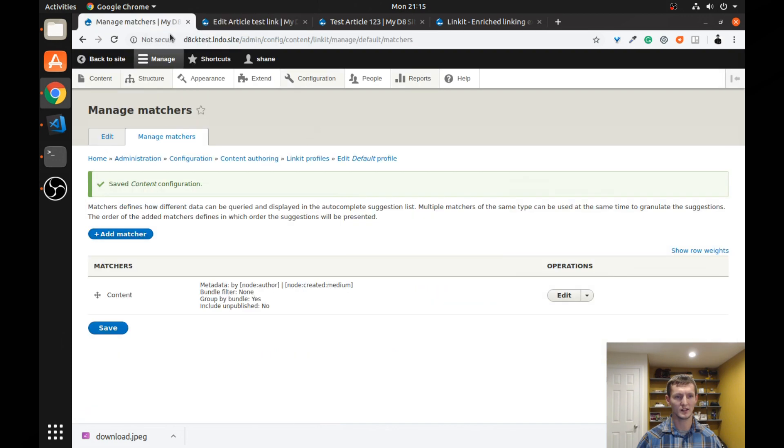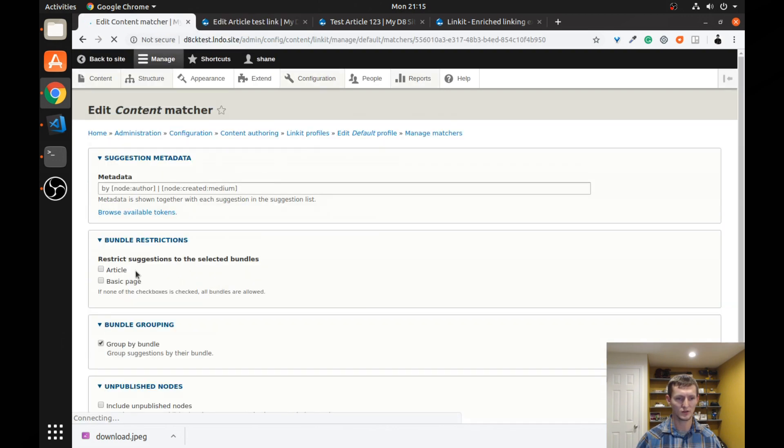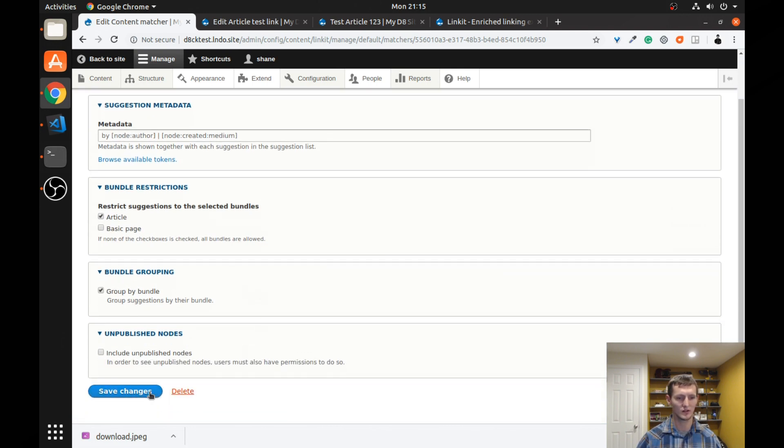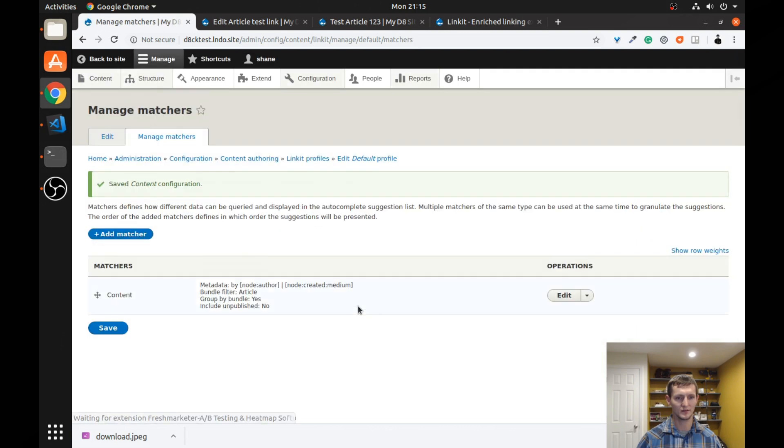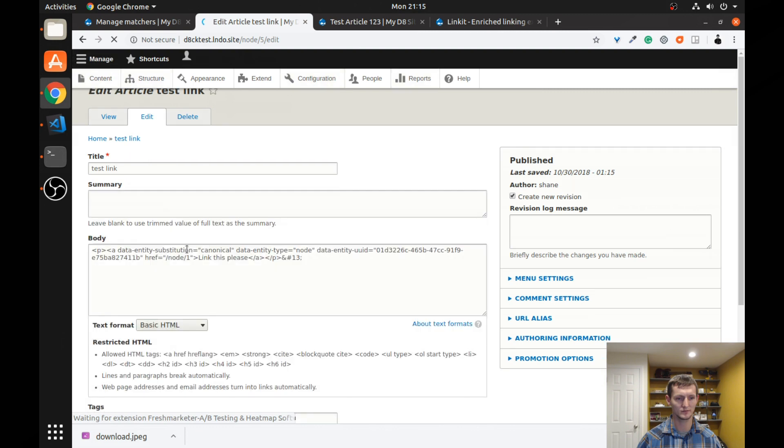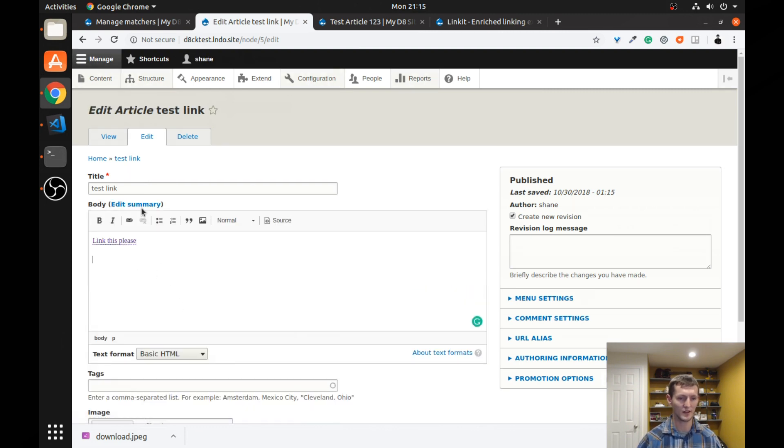Let's edit this. And let's go back to this matcher and let's change it one more time. So let's change it so it's only going to show articles. So it's not going to allow me to link to that basic page. I'm going to click save and go back to my article. Refresh one more time.